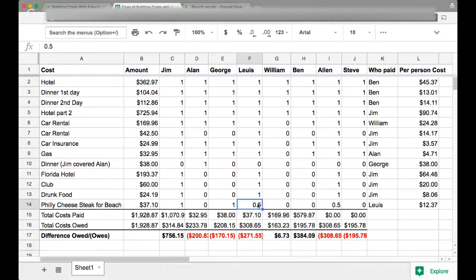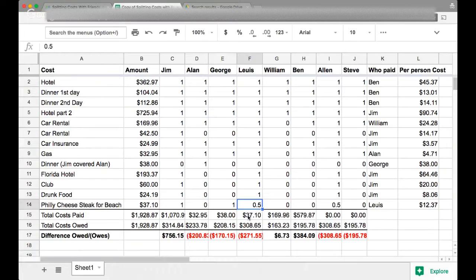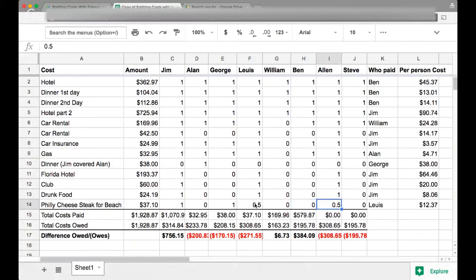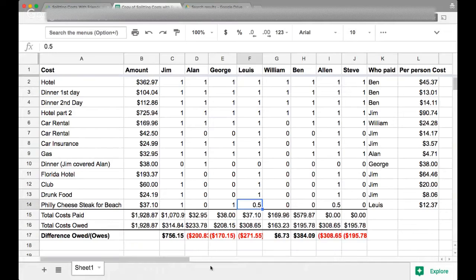I know that sometimes that gets a little tricky when you go out and some people buy drinks and some people don't. This might be another way to kind of divvy out who pays for what in terms of food and drinks. But anyways, if you really want to get into the nitty gritty, that's another way of doing it.